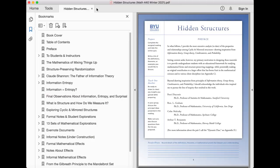Beyond drawing inspiration from principles of information theory, group theory, combinatorics, and probability, I should acknowledge the individuals who inspired me to pursue the line of reasoning that resulted in this work.